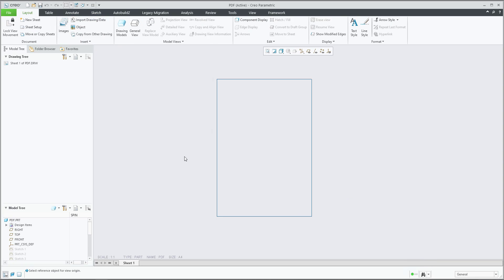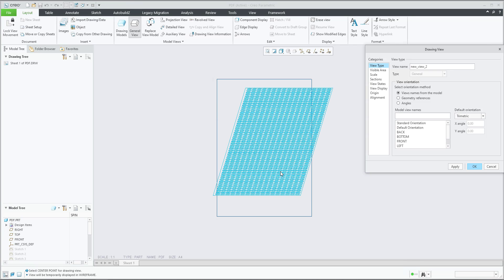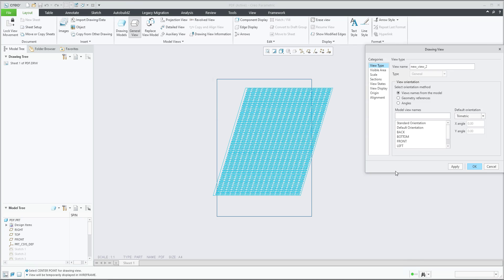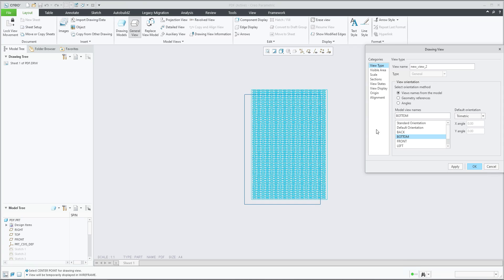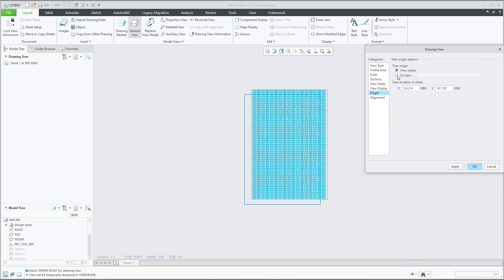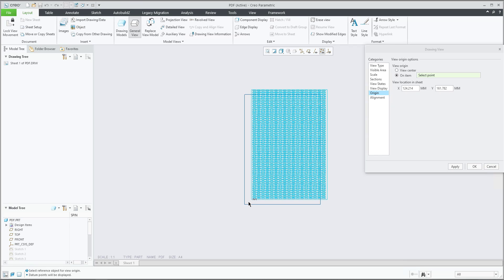We will start from scratch. We will create a new general view. You can edit also, so it's fine. We will select orientation bottom and back to origin and on item. I will now select the point.